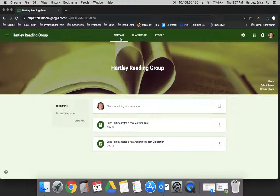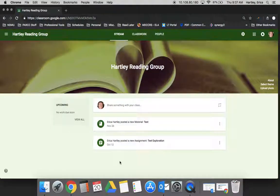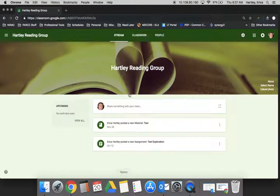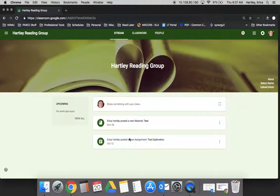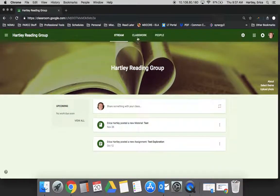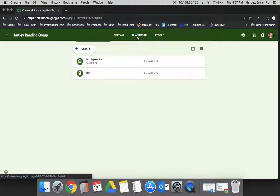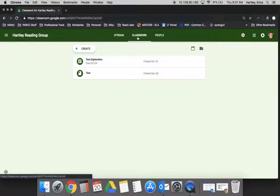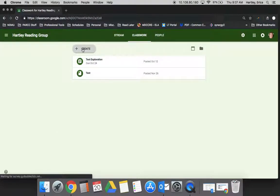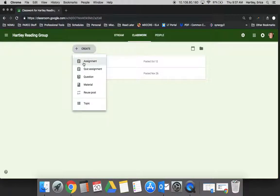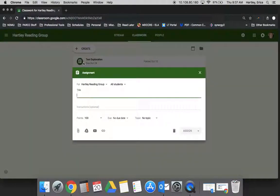When you're in your classroom, remember the stream is just the announcements area. Under classwork is where you will create your assignment. So you hit the plus for create, choose assignment.